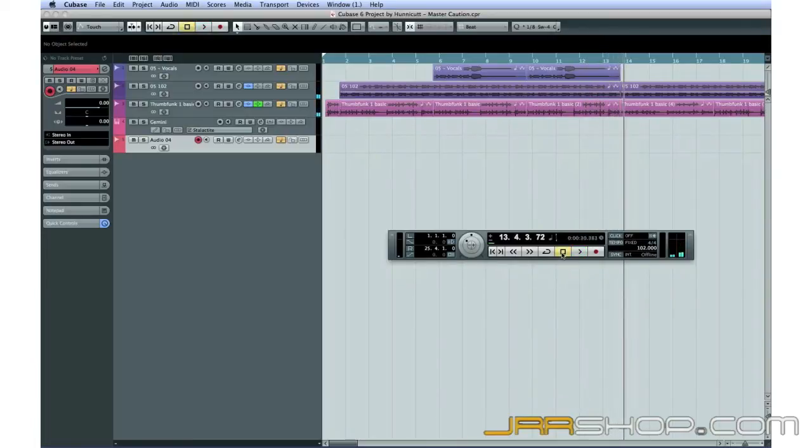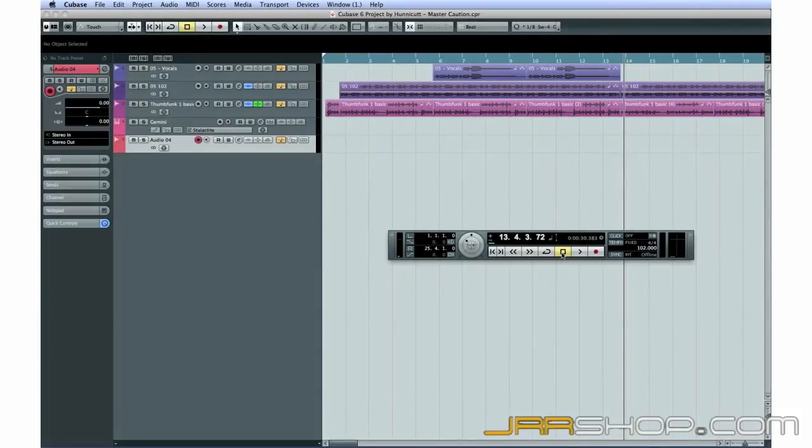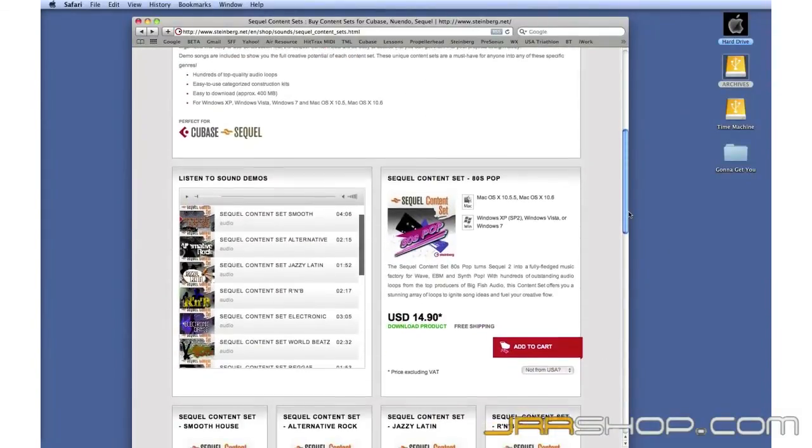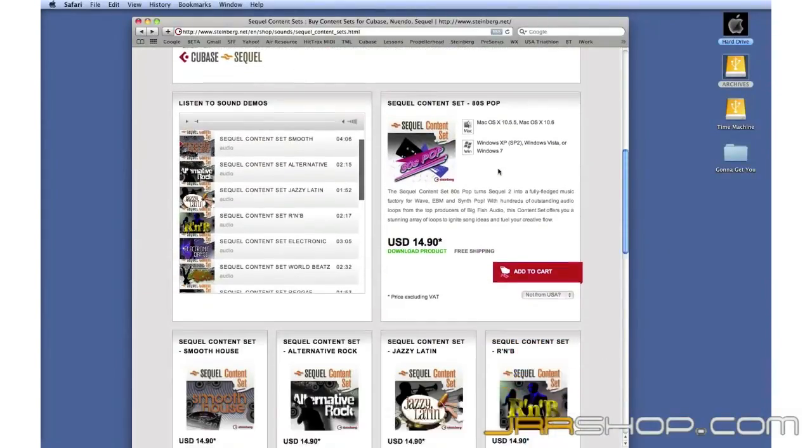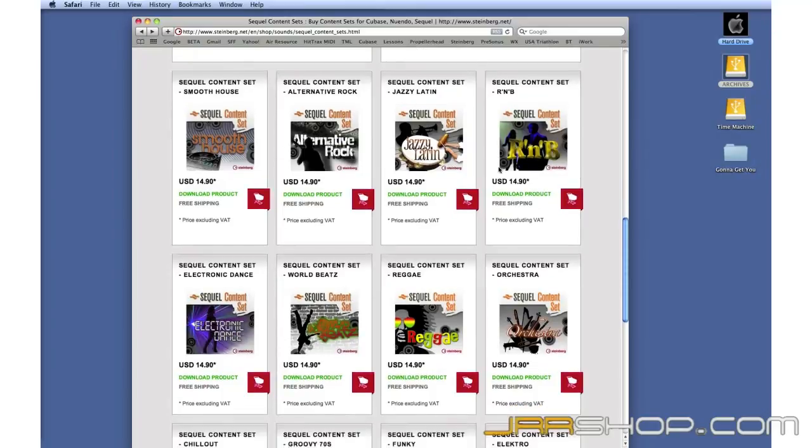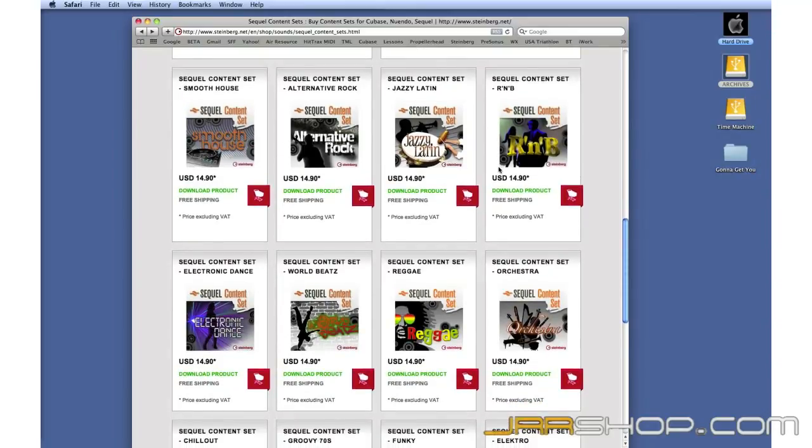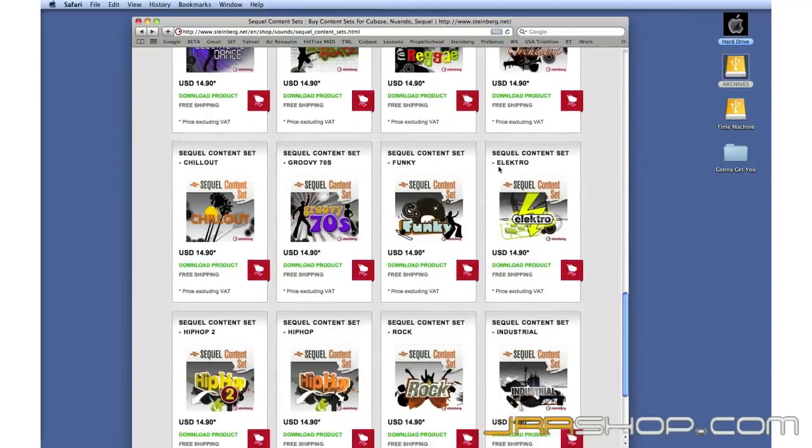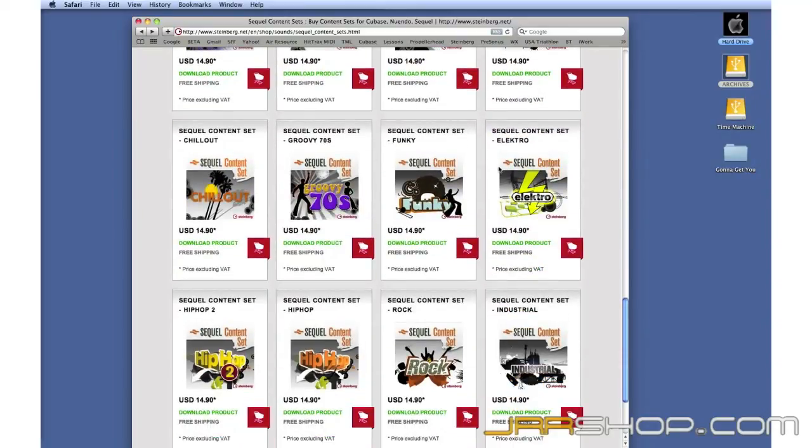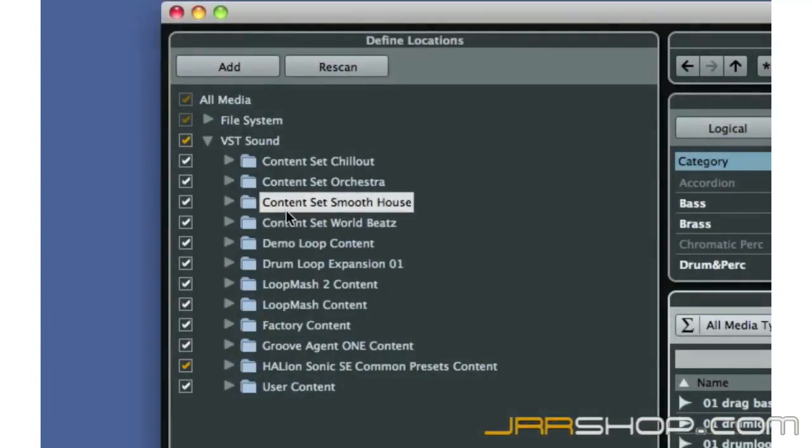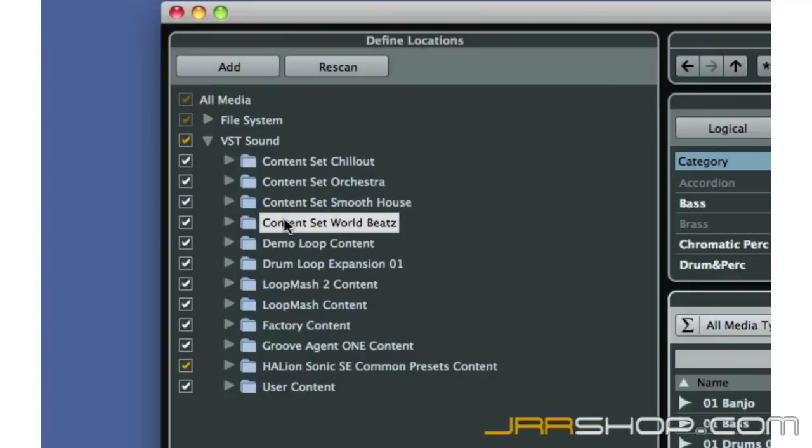Cool! You can find great sounding loops for almost any style of music at the Steinberg online shop. The SQL content sets will work seamlessly with Cubase. The content sets will automatically install the VST sound folder. You can then use the Define Locations function in MediaBay to navigate these loops quickly.